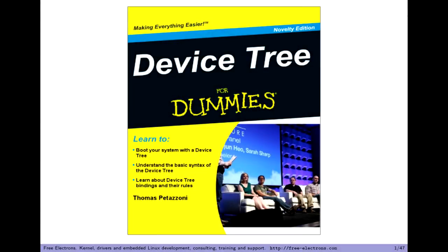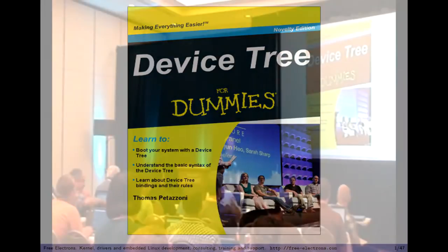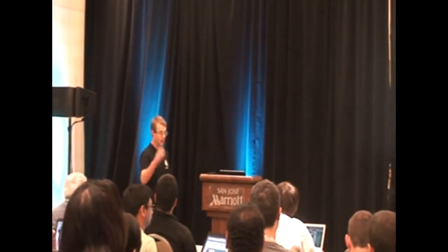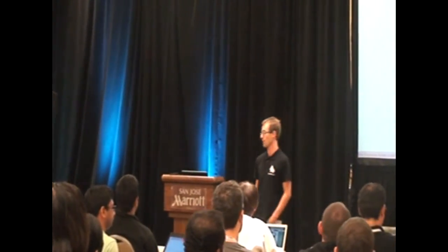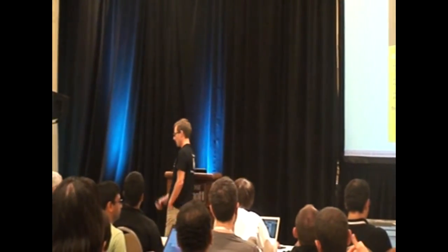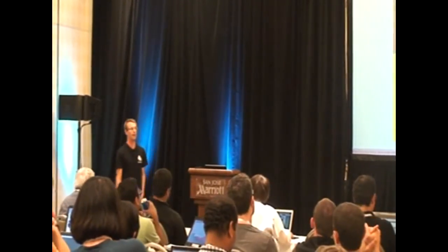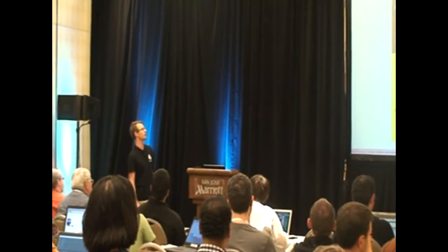Good afternoon, everyone. My name is Thomas, and this afternoon I'd like to share an introduction to how the device tree works, mainly on ARM. It's not going to be a discussion on whether device tree is good or bad. Device tree is there, at least from the ARM architecture, for the best or the worst. We have to live with it and learn how to work with it, so I'll try to share for those who don't really know how it works and how it is structured, a few pieces of information about the device tree.